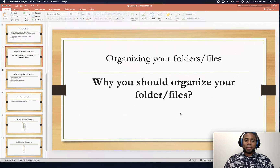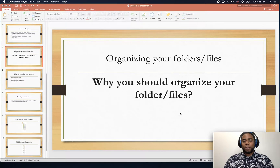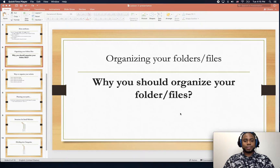Hello guys and welcome to this lesson. So let's organize our folders and files, okay?